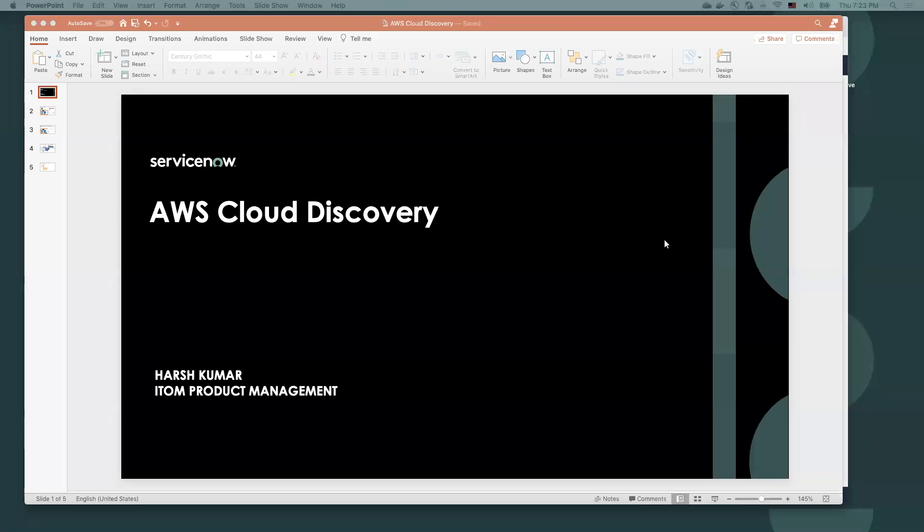Good evening, good afternoon, and good morning. I'm Arsh Kumar, Product Management Leader at ServiceNow.